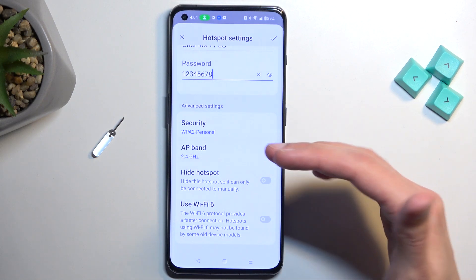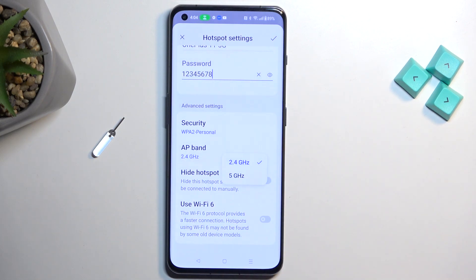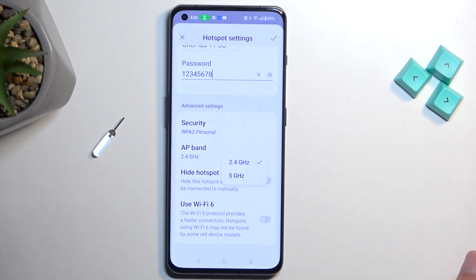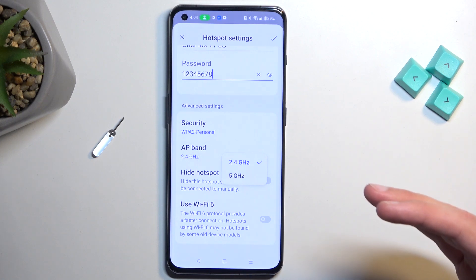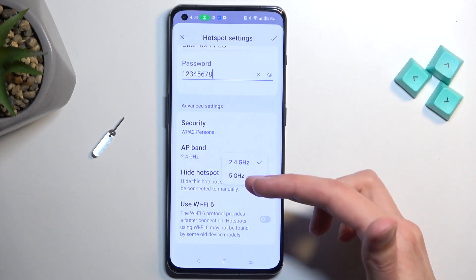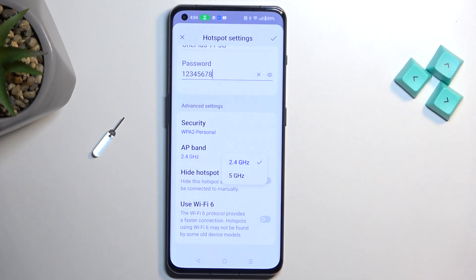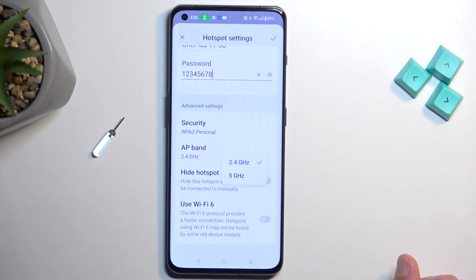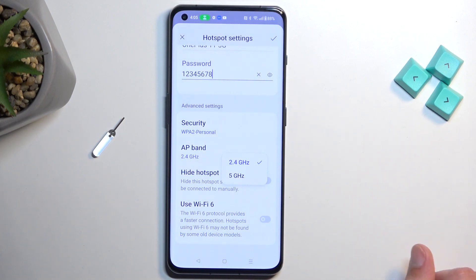By sticking with the lower options — so Wi-Fi 2.4 instead of the 5 gigahertz — you basically ensure that any kind of smart device with Wi-Fi connectivity can connect to this hotspot. If you select 5 gigahertz, only devices that support that AP band will be able to connect, so anything that only supports 2.4 is automatically excluded. That's why I recommend keeping it as it is by default.